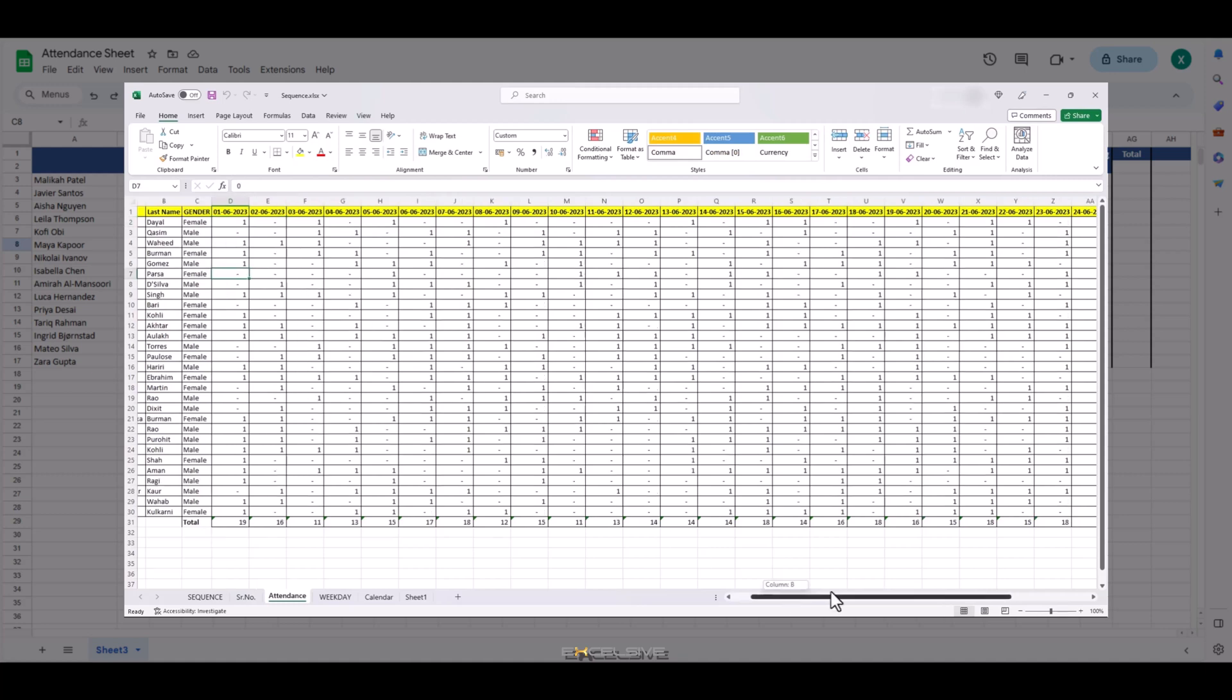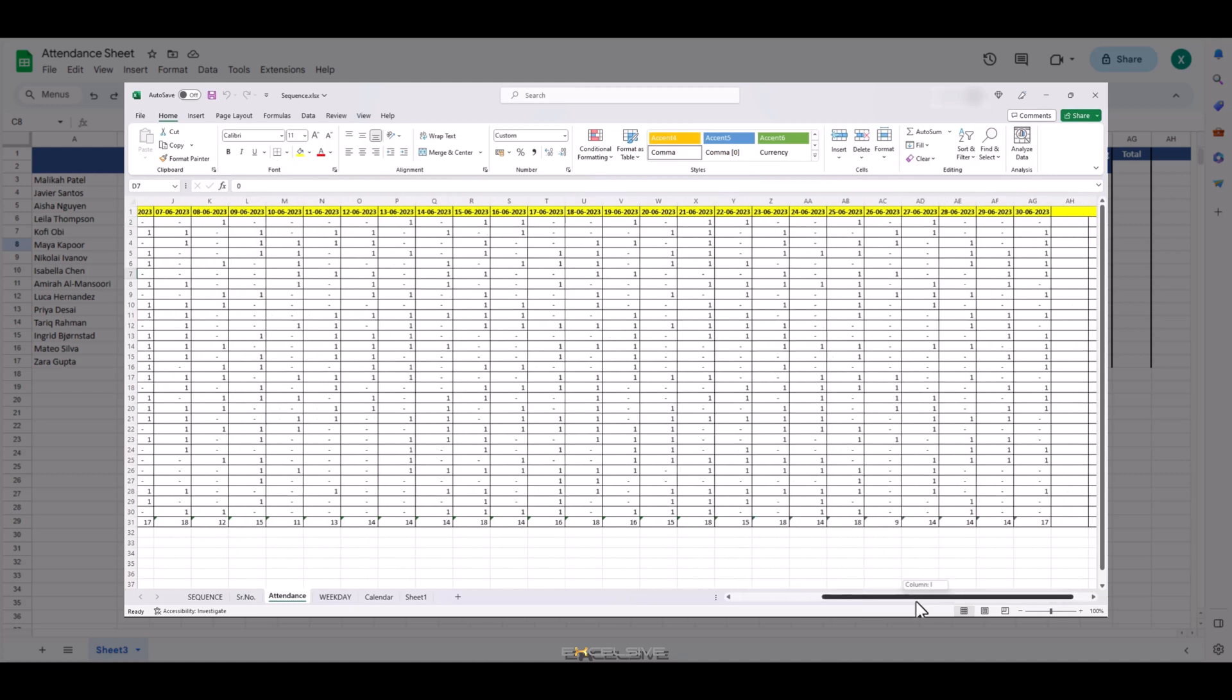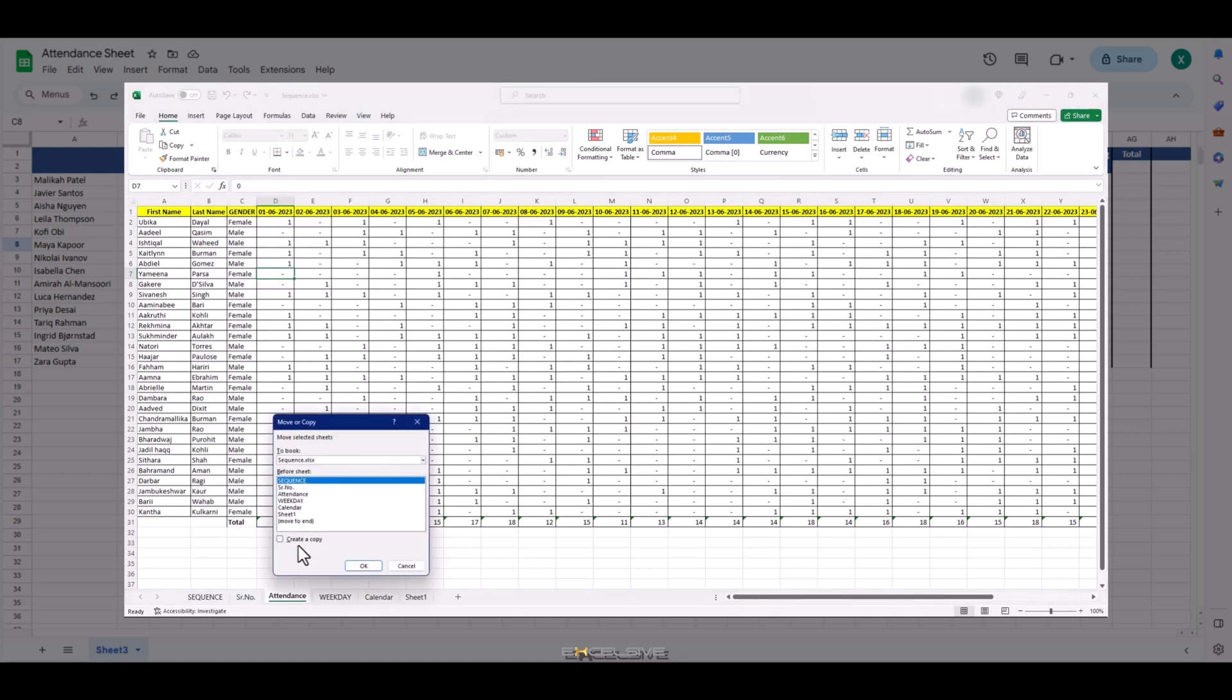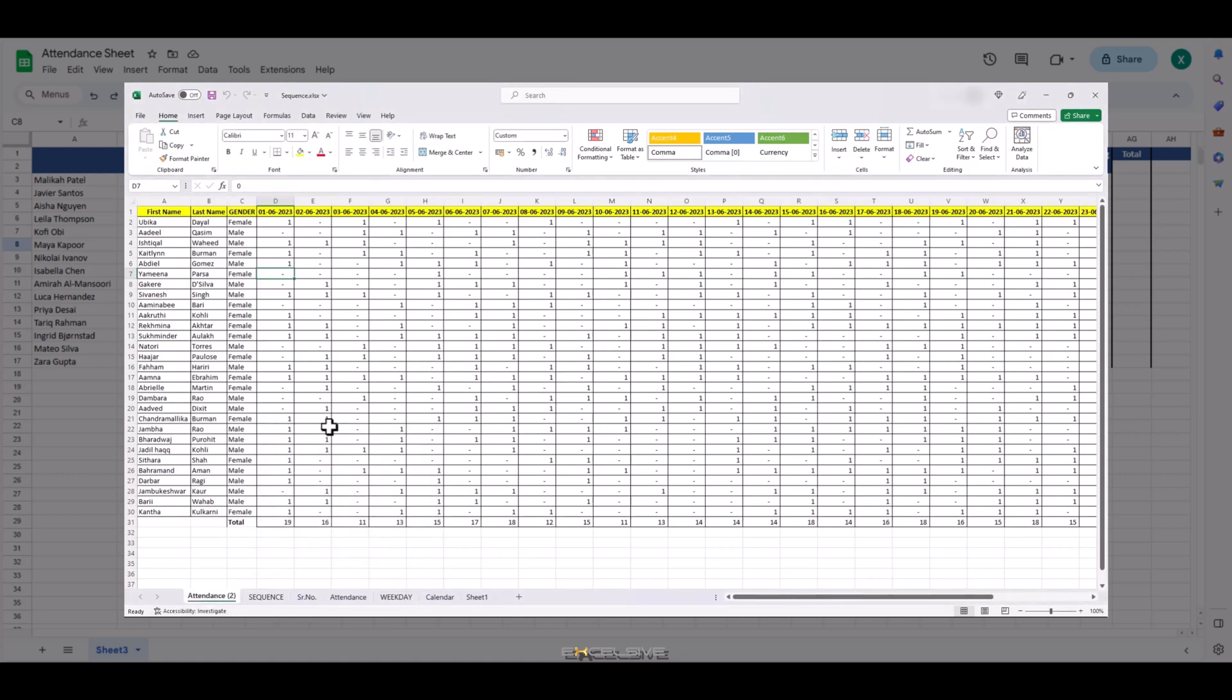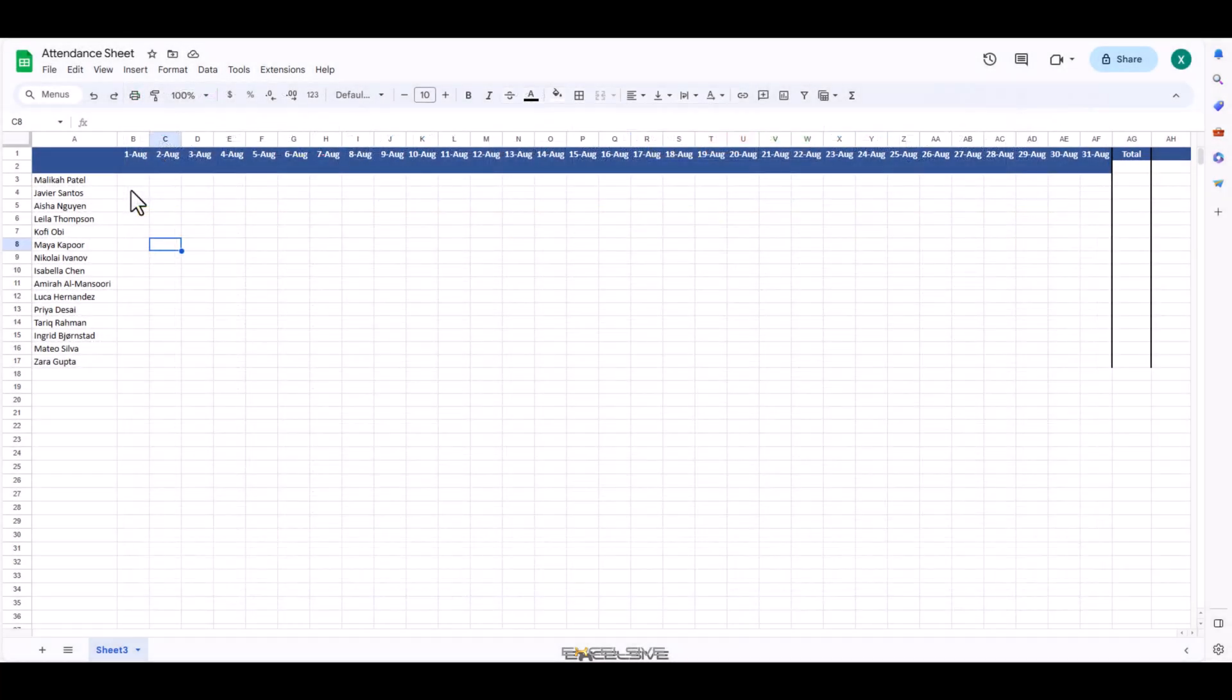Moreover, if you have situations where you mark half days for your employees, you can simply mention 0.5 in it and it counts as half day when you are calculating salary. Today we are going to create a totally different version of an attendance sheet on Google Sheets. So let's get to it.